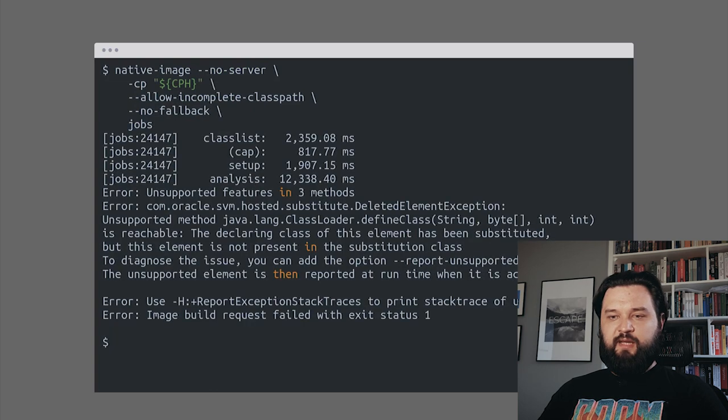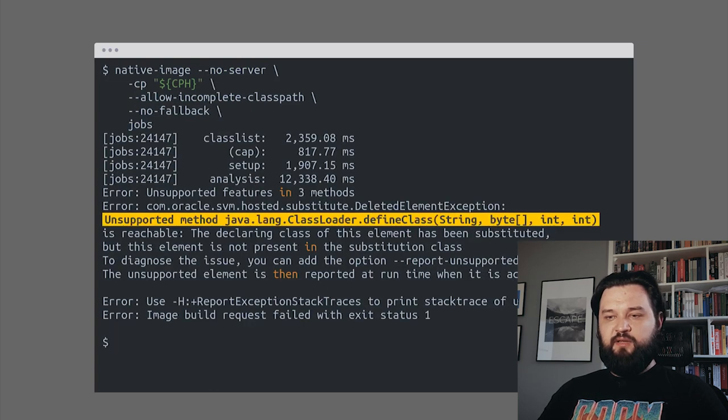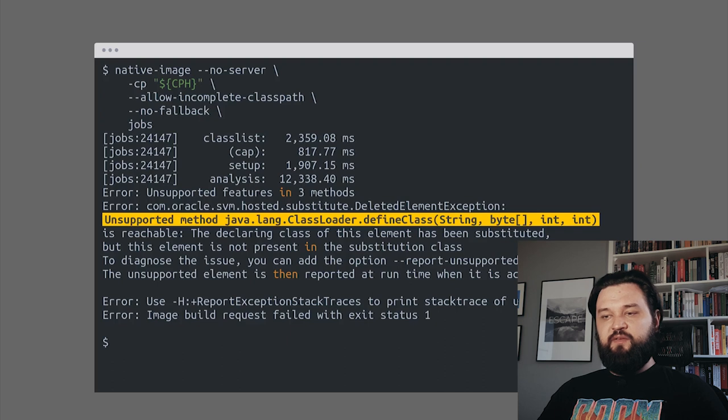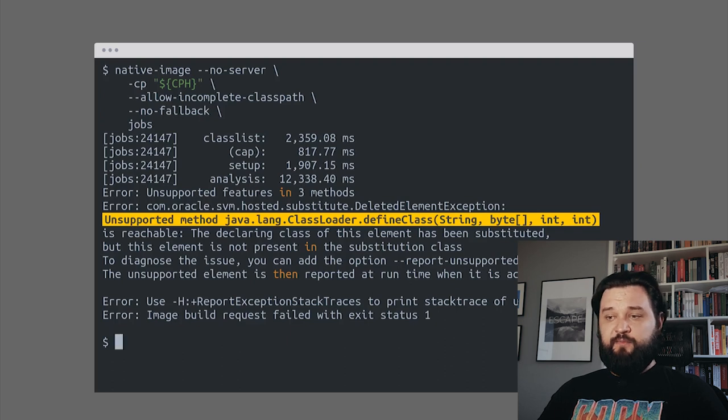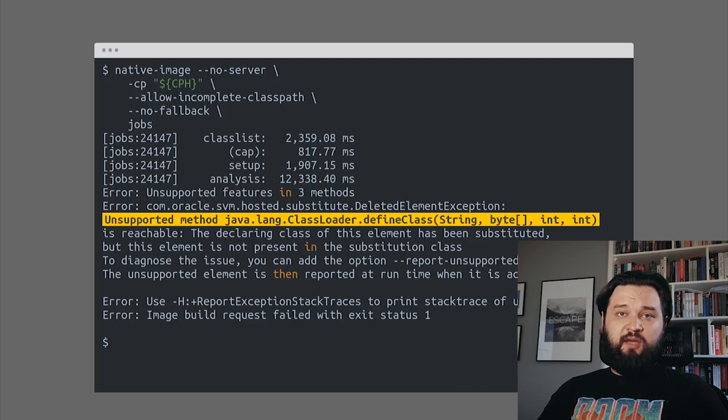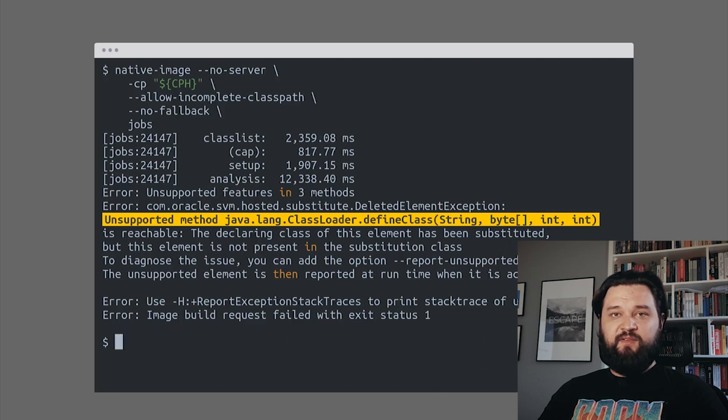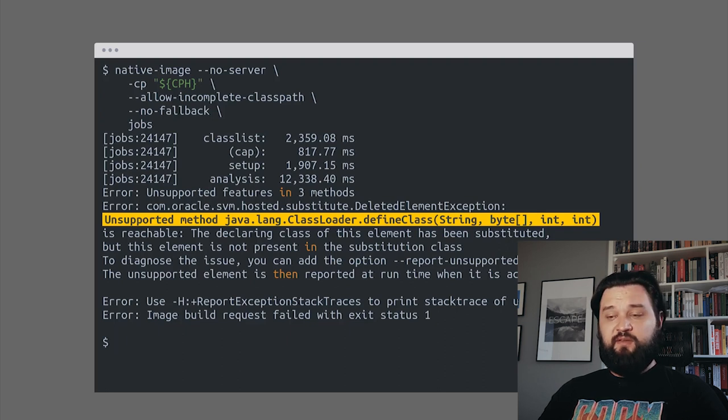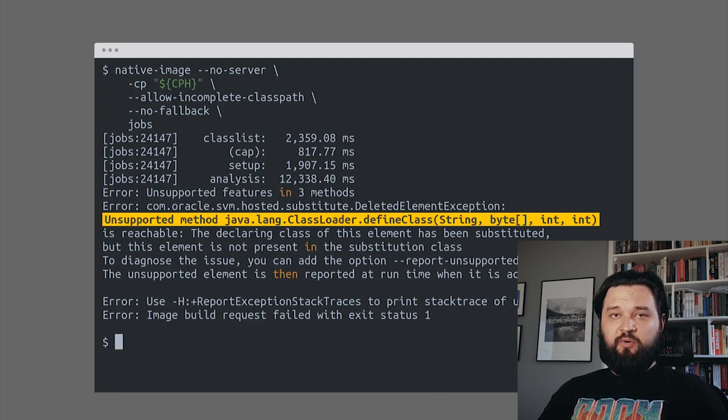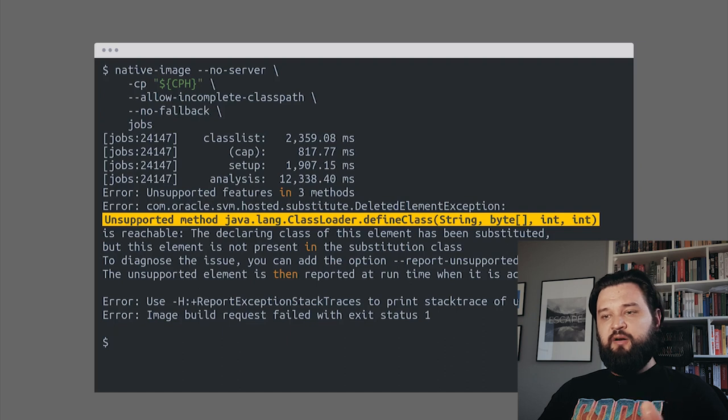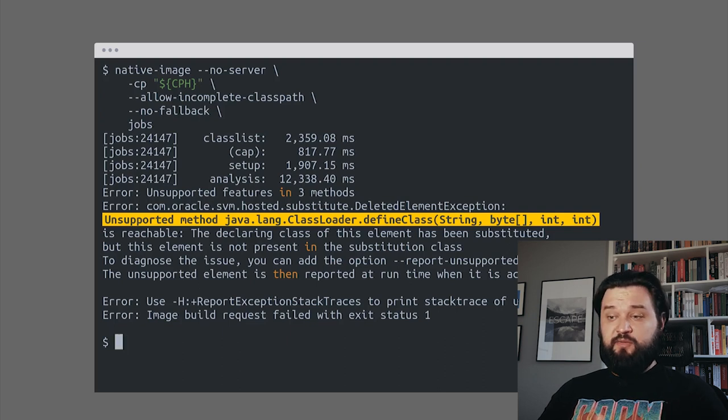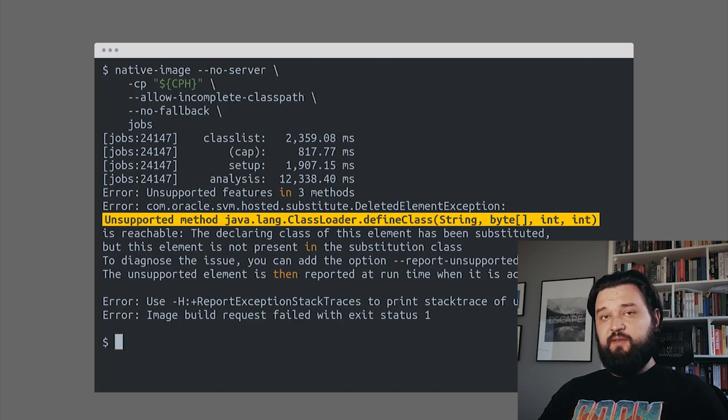It failed again, and this time unsupported method classLoaderDefined was found. SubstrateVM does not support generating classes, dynamic class loading, and stuff like that. Somewhere in GroovyJar there's a branch that uses classLoaderDefined class method.